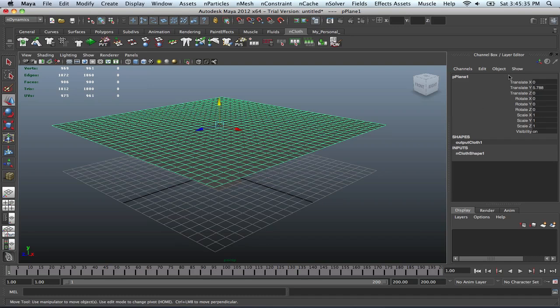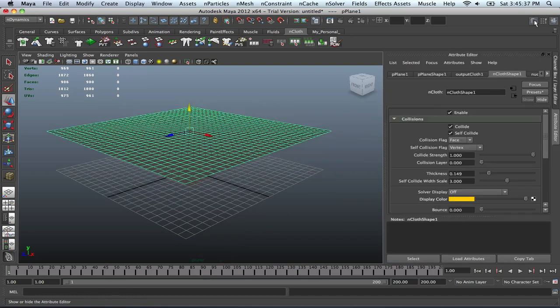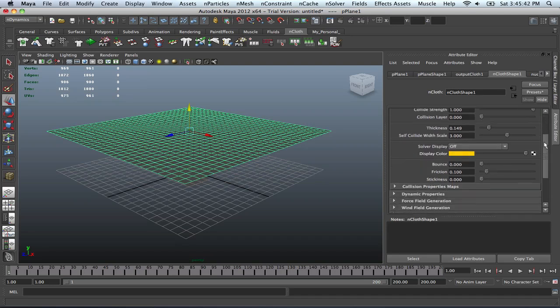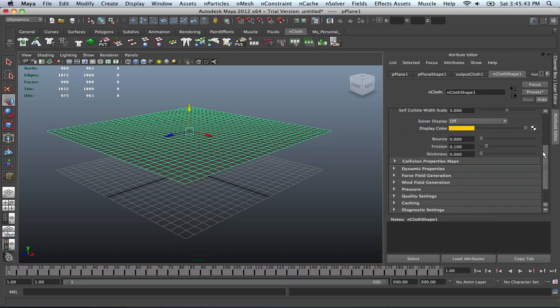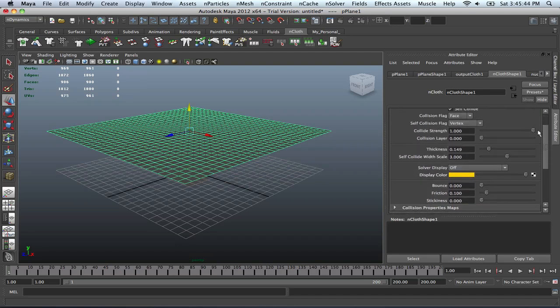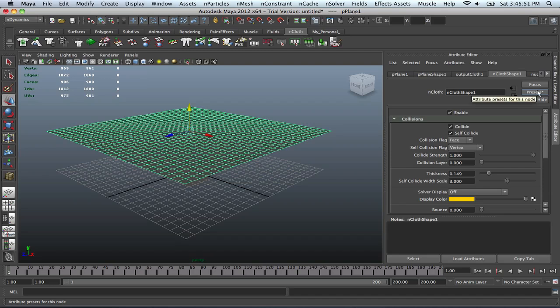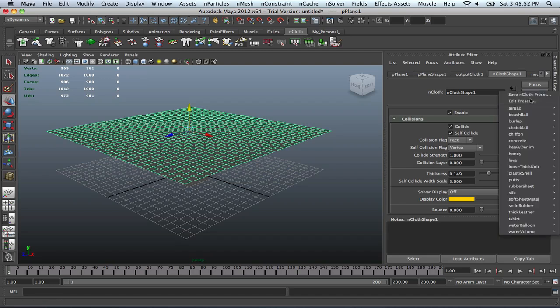Let's go into our features here, our attribute editor. And with the NCloth, you got tons of options as far as what you can do with it and little tweaks you can make. You can even go into the presets right here and click on it and see that you got tons of options.